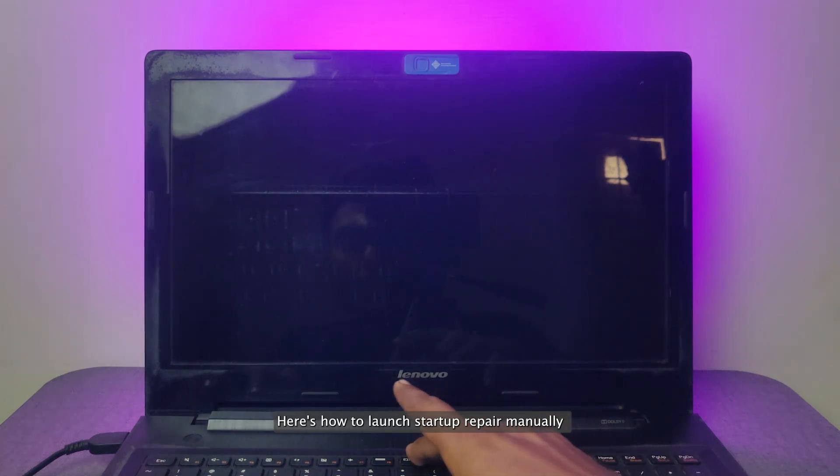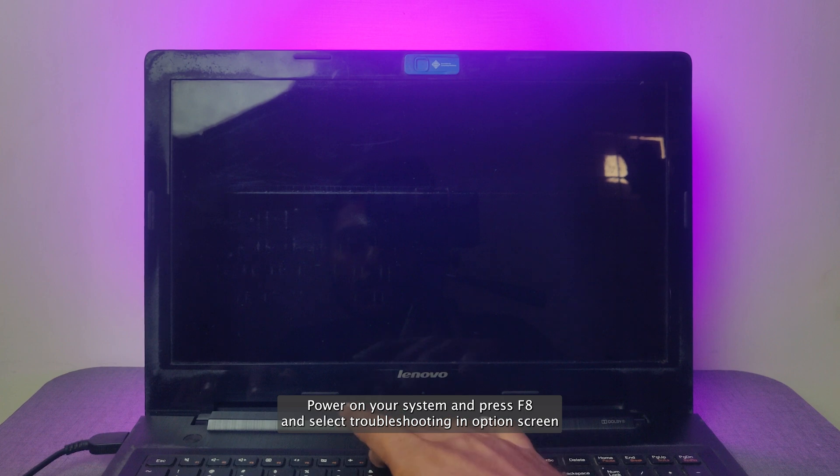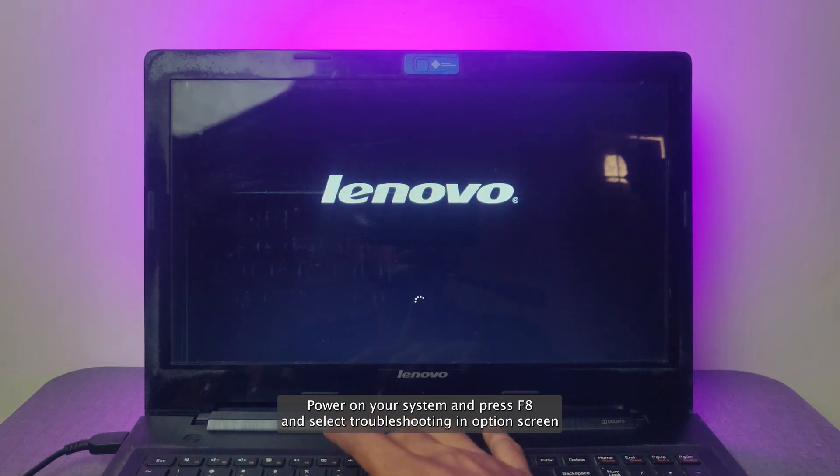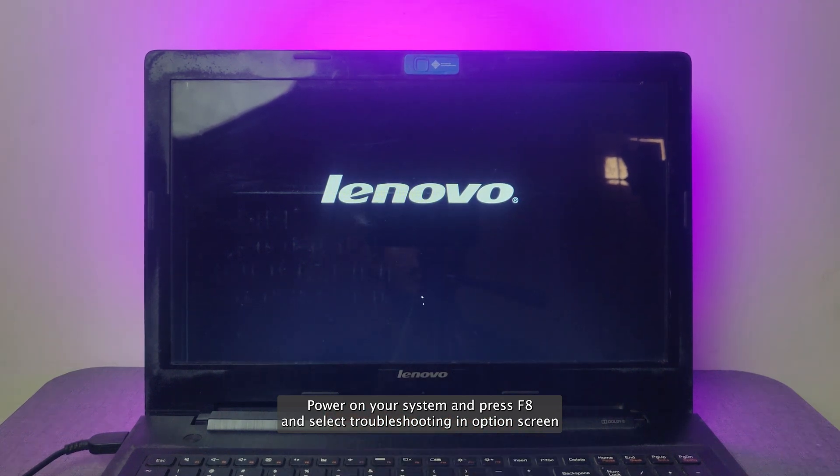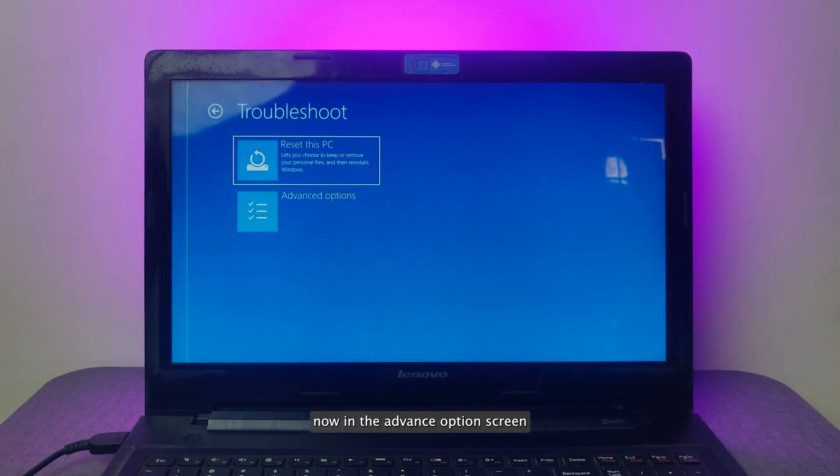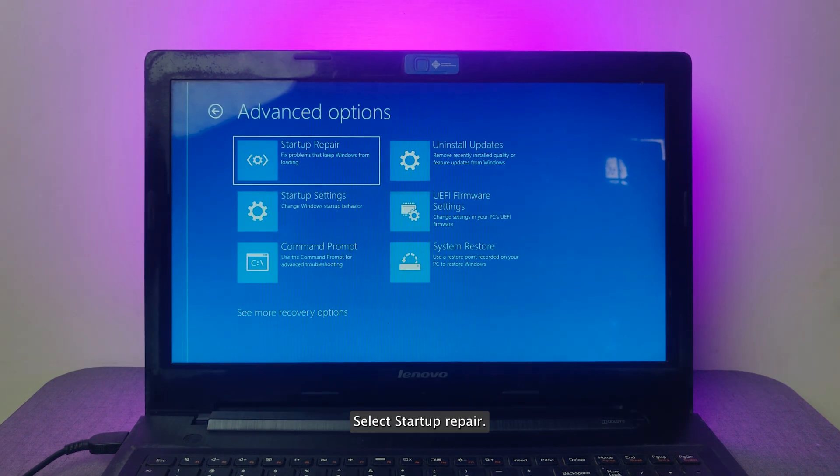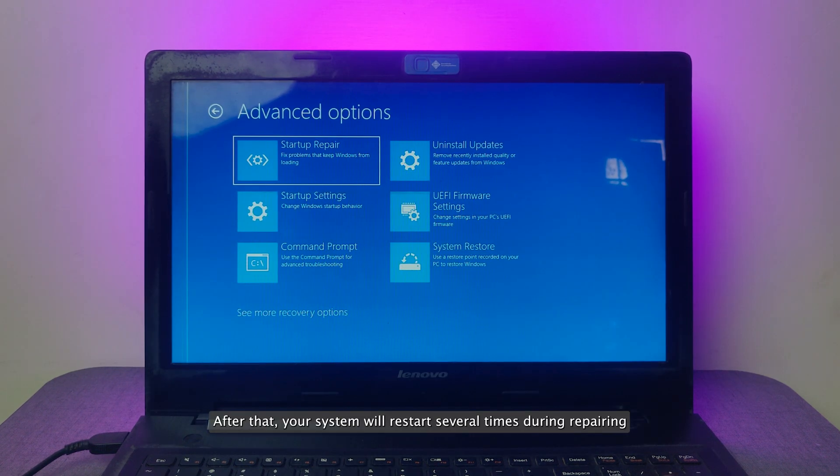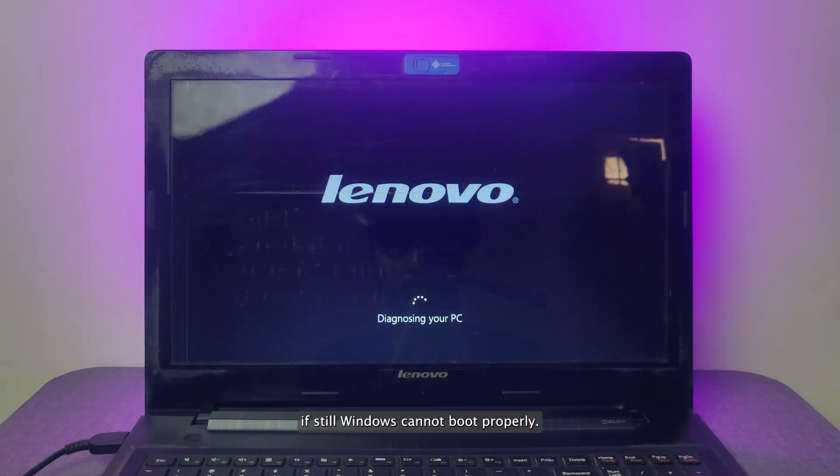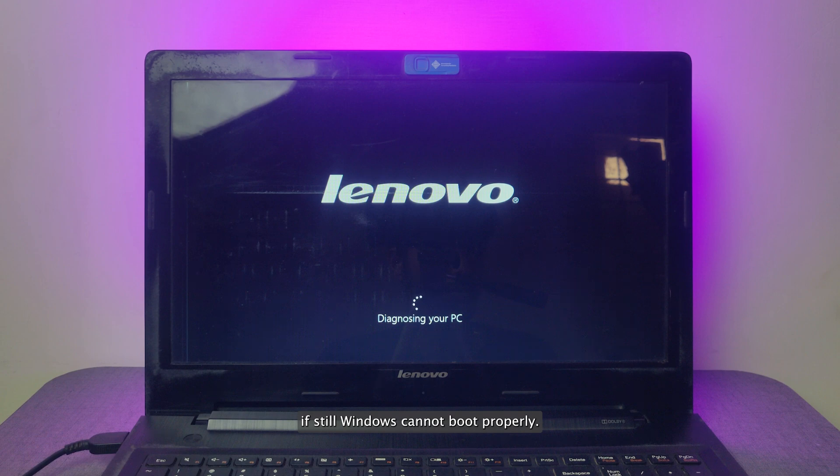Here's how to launch Startup Repair manually. Power on your system and press F8 and select Troubleshoot in the Options screen. Now in the Advanced Options screen, select Startup Repair. After that, your system will restart several times during repairing. If Windows still cannot boot properly, let's move to the next solution.